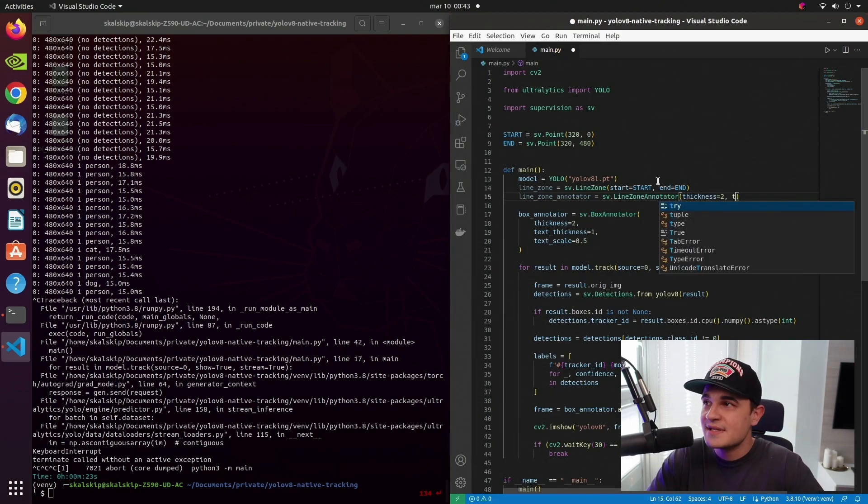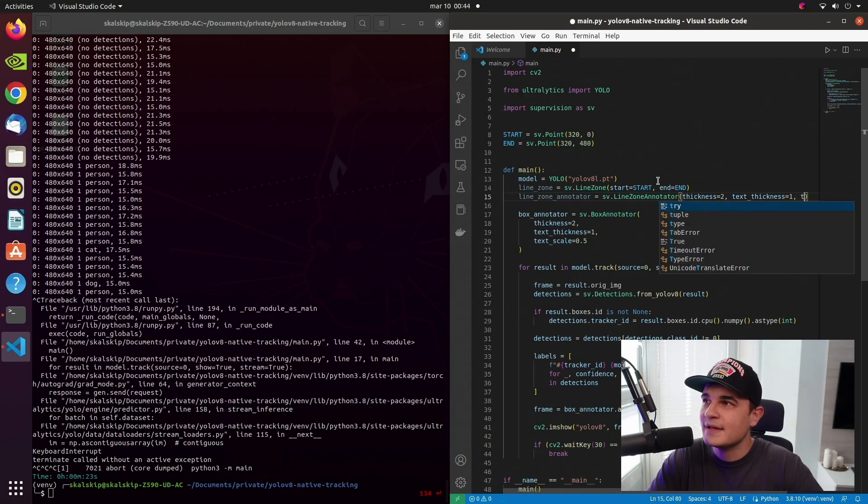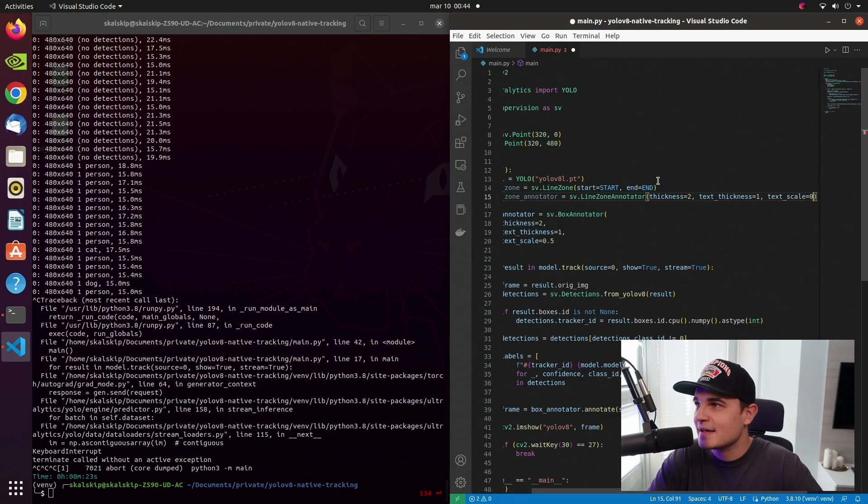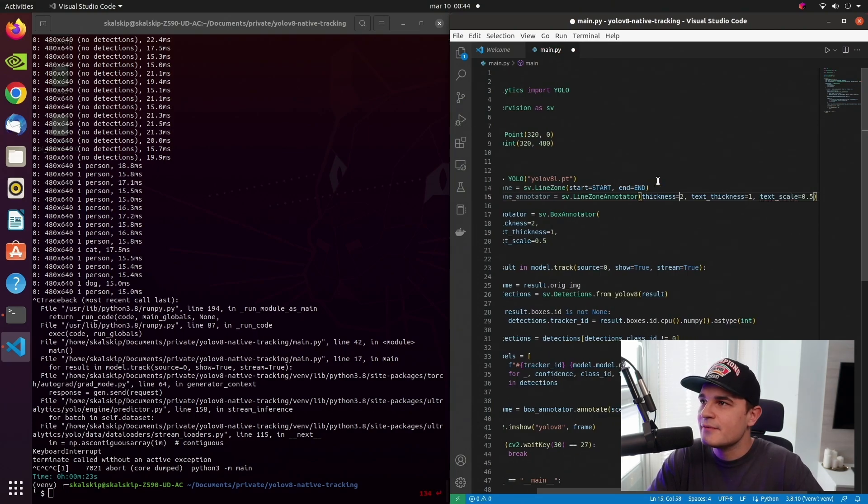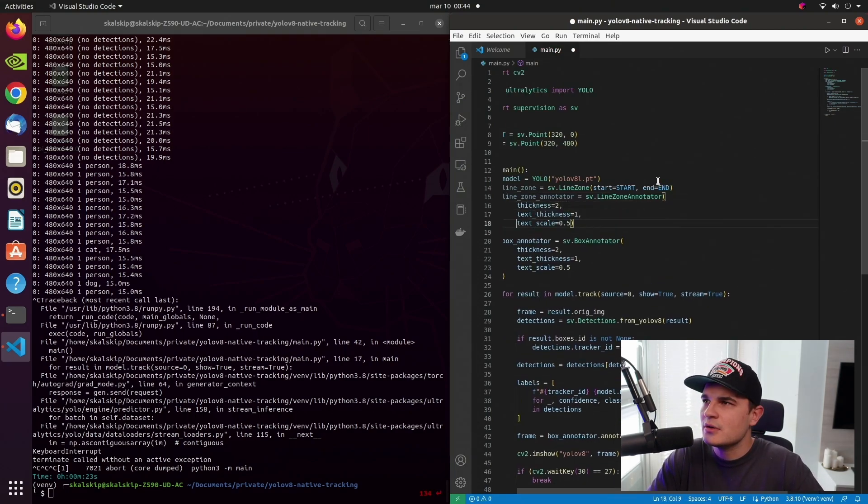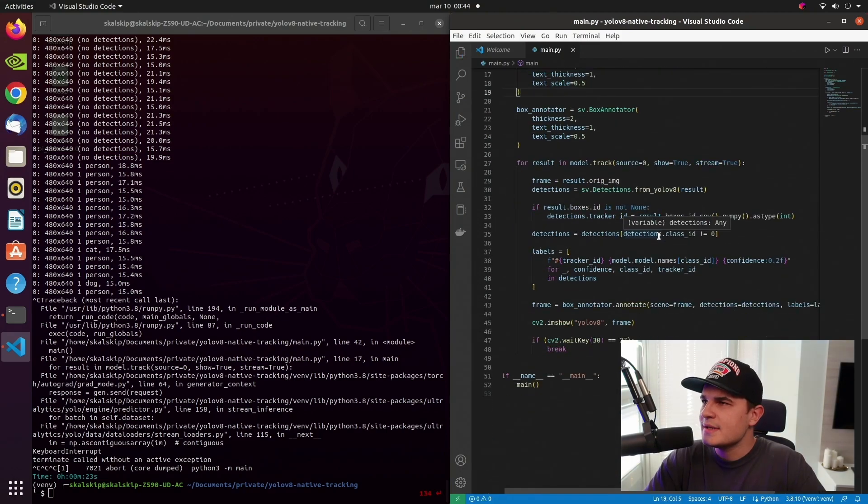I initiate another class which is LineZoneAnnotator. That class will be basically responsible for drawing the line and displaying all the counters. We pass very similar arguments like with BoundingBoxAnnotator, so line_thickness, text_thickness, text_scale, all the regular stuff. The line is pretty long, so let's break it into a few separate ones for better readability.